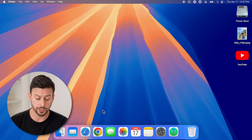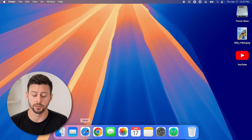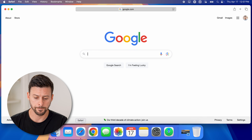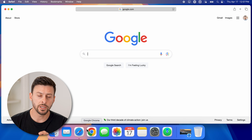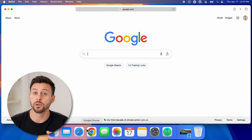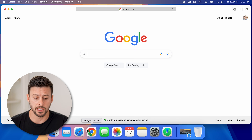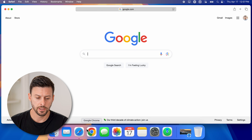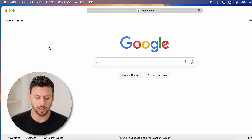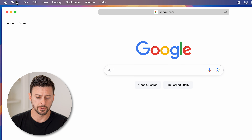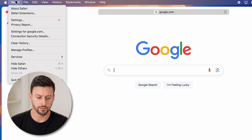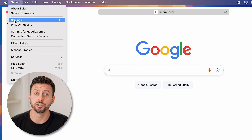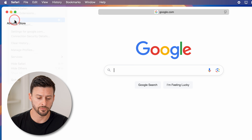Now the first thing we'll do is just open up the Safari app. Once you're in the Safari app, we need to get into the settings. So at the top left, let's tap on Safari here, and then we'll go down and choose Settings from here.